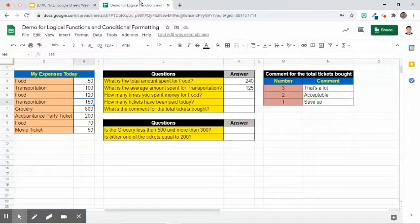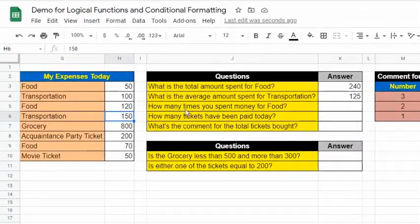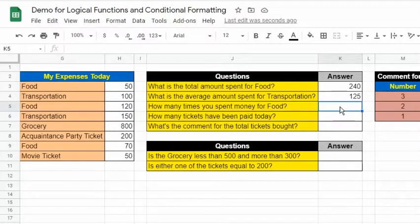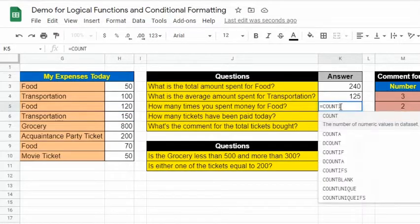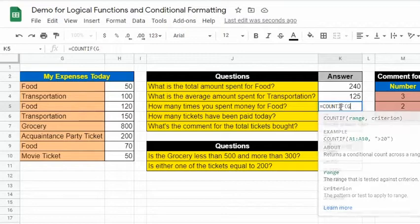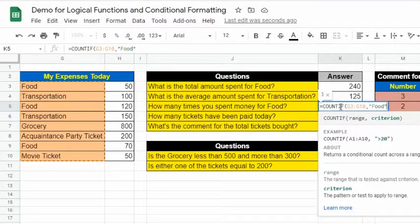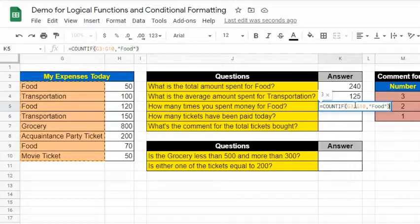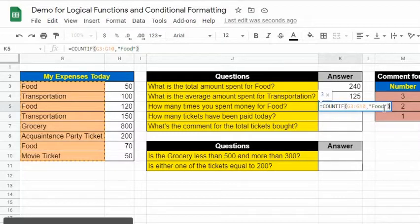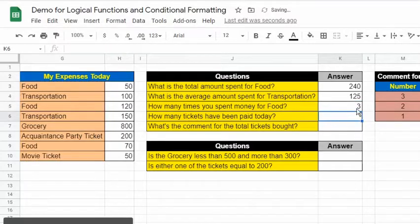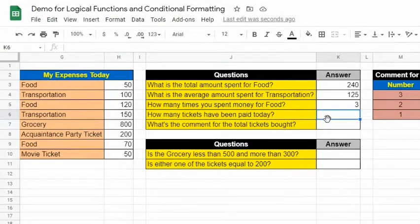For the third question, it asks for the number of times money was spent for food. To find this, let's use the COUNTIF function: =COUNTIF(G3:G10, "food"). The first argument is the range where we find the word food, and the second argument is the criterion. It returned 3 because there are 3 times the word food appeared in the range.